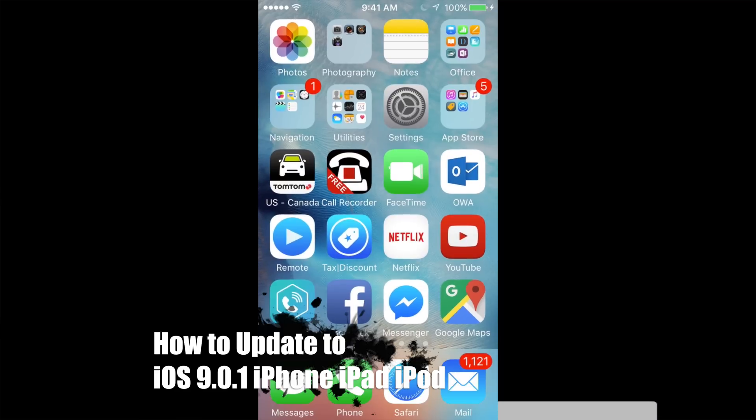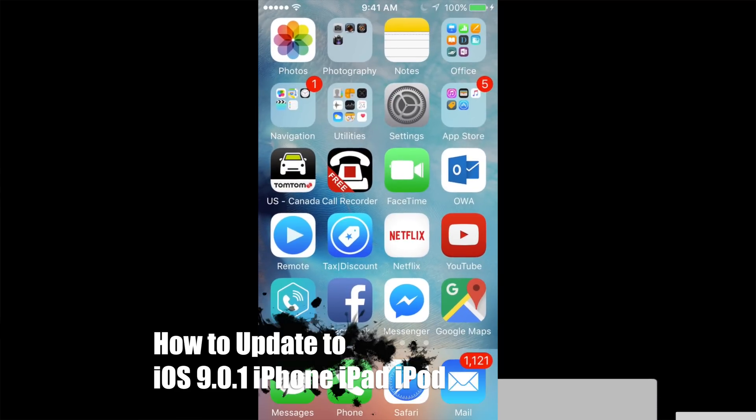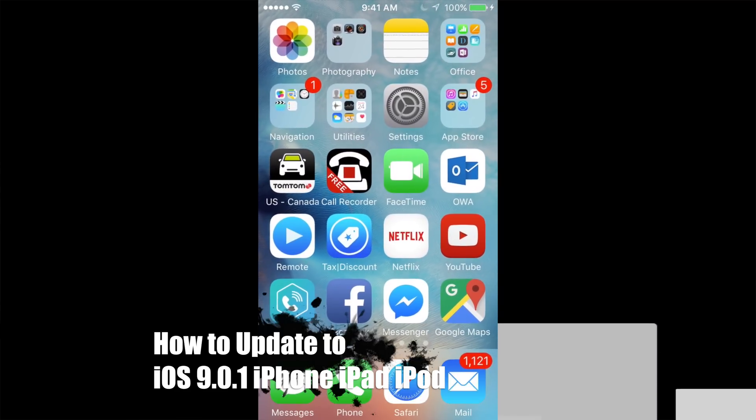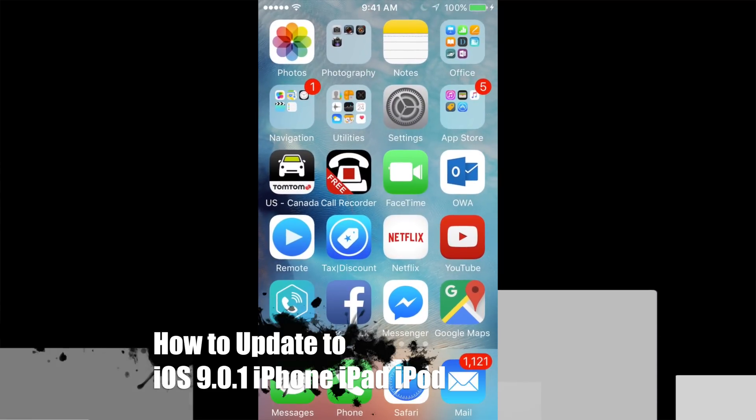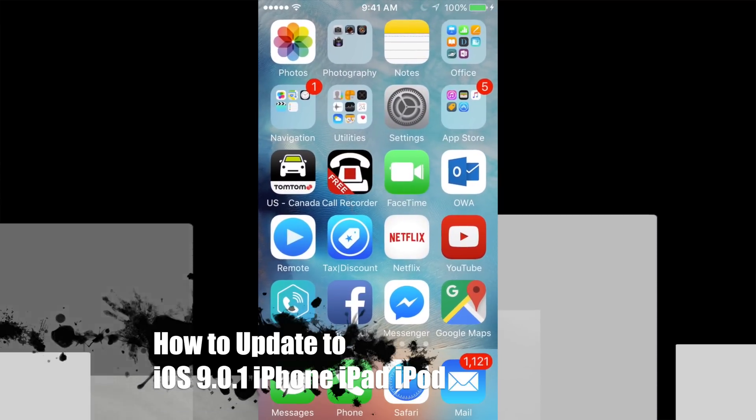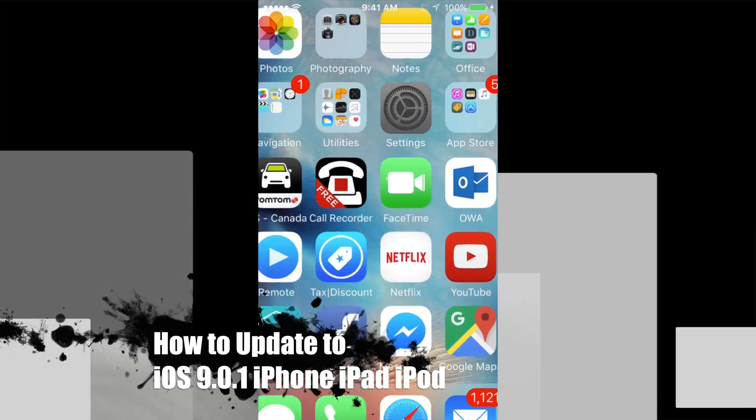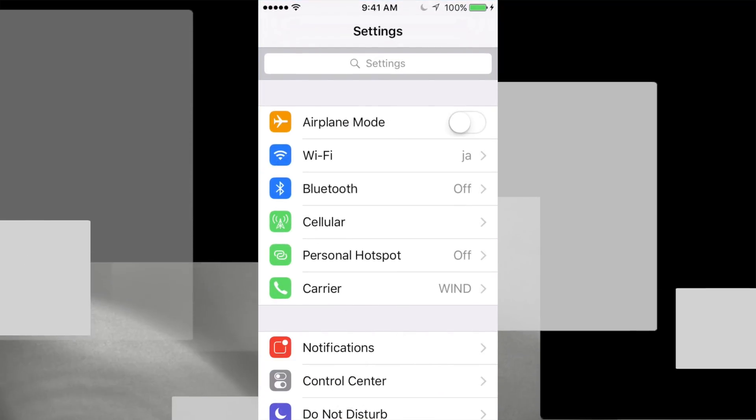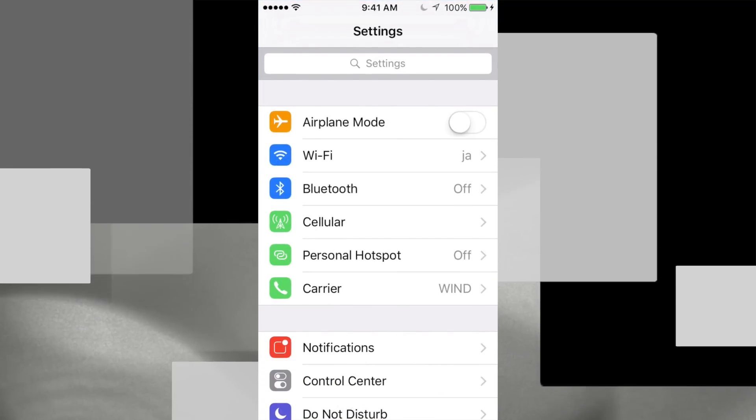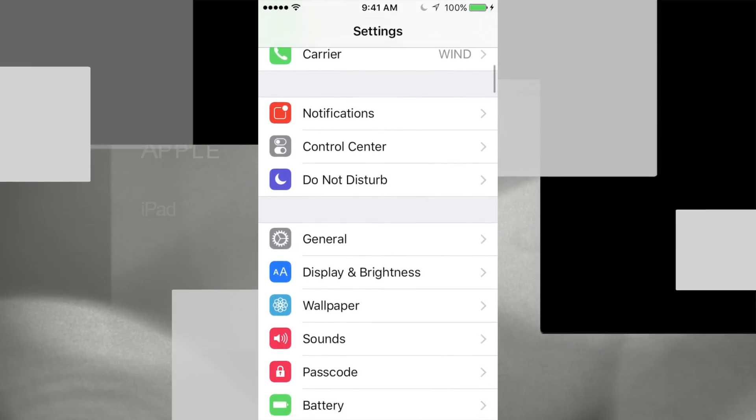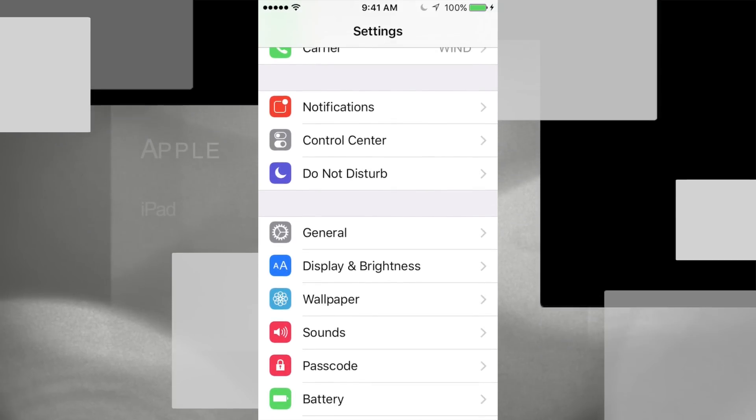Hi guys, a new update just came out, iOS 9.0.1. So if you're updating, let's just go into settings. Now this is for iPad and iPod Touch, same thing for iPhone. Whichever you have, you have to go